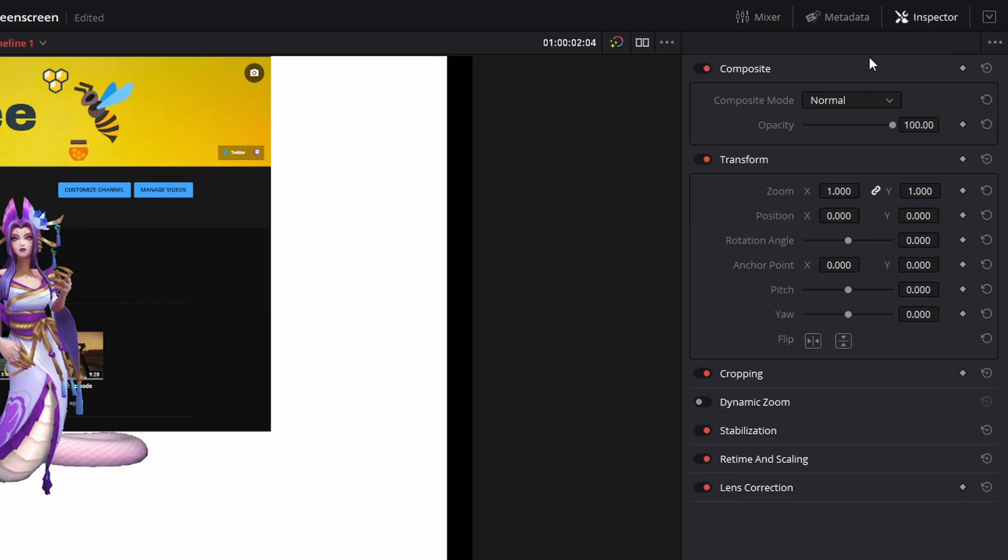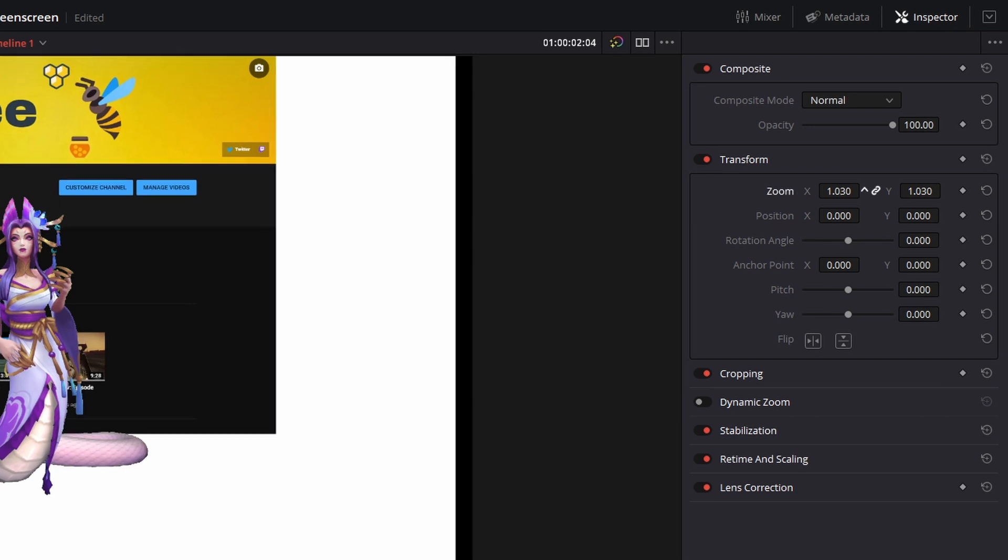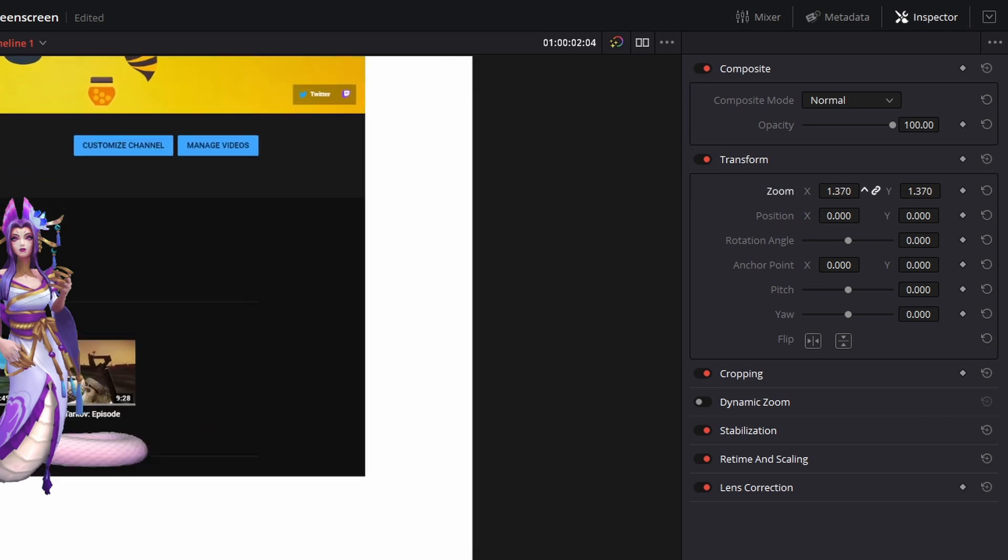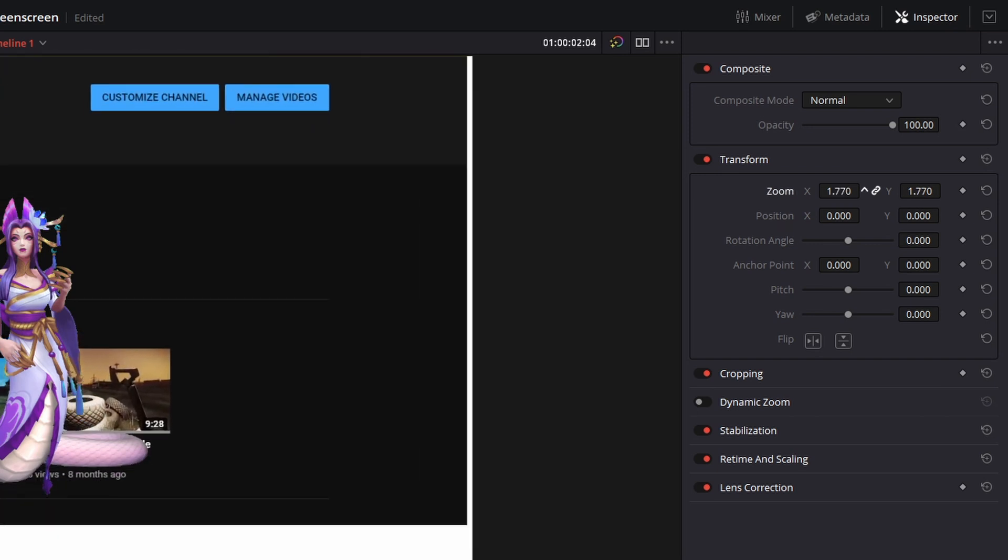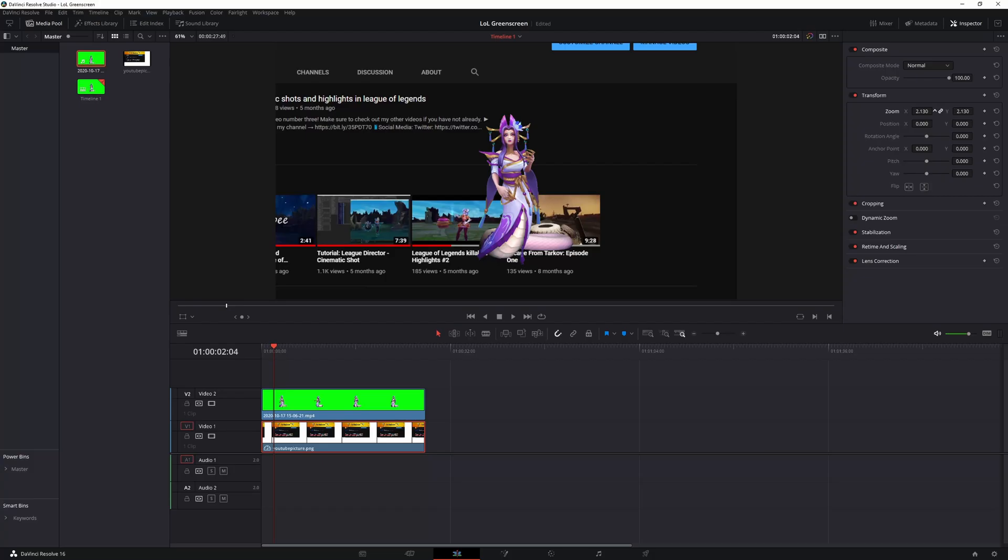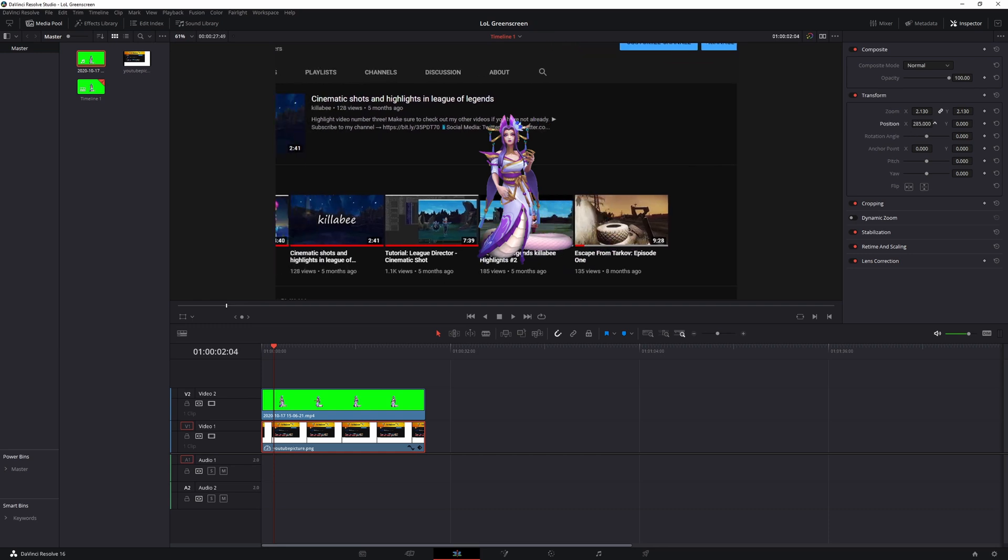And once you have your inspector open you want to look at the transform tab where you're going to see zoom and position. So what I want to do is I want to zoom, I want to zoom in until it completely gets rid of the white.